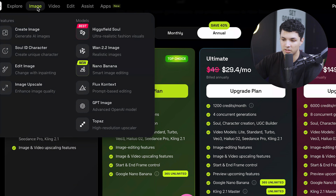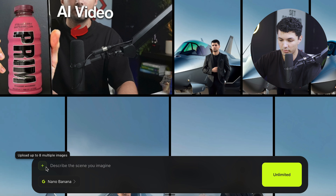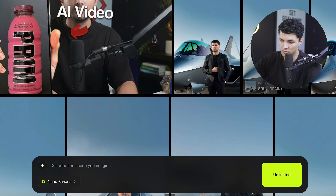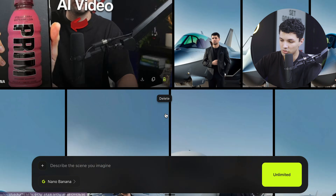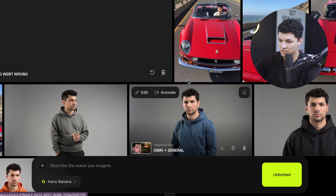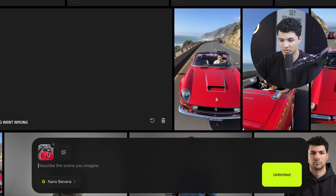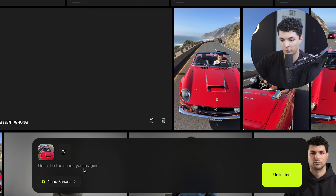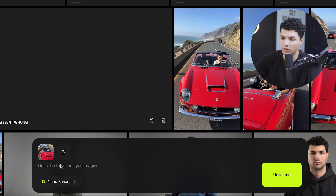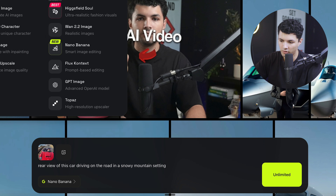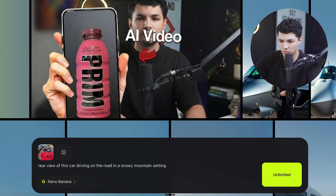First thing we want to do is grab our first frame and last frame pictures. So we want to go to Nano Banana. In Nano Banana, we can either upload an image or use an image that we already generated with Higgsfield. For this one, I'm going to be using this image I generated. Once we have the image uploaded, we want to recreate it and make it different in order to make the last frame of the video. So let's say this is the first frame — the last frame would be this car but in a snowy mountain. And now we just wait for our image to generate.